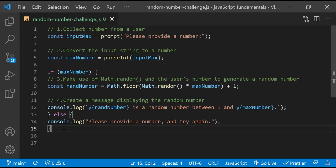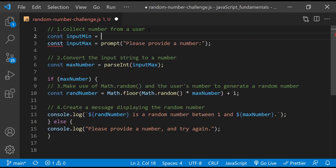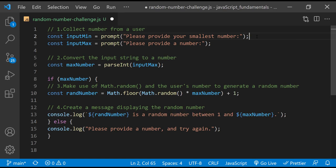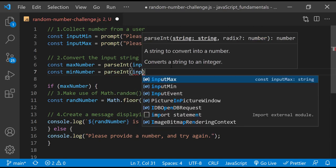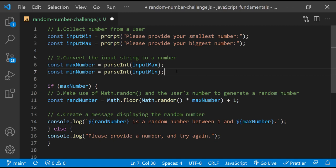Hopefully you were able to manage. If not, that's OK. Now I'll show you how I did it. The program should ask for two numbers and generate a random number between the two. First, I need to ask for another input. I'll create a variable named inputMin to store the value returned by the prompt dialog that asks: please provide your smallest number. Then update the inputMax message to: please provide your biggest number. The string value stored in inputMin also needs to be converted into a number type. I'll store that number value in a variable named MinNumber using parseInt. MinNumber represents the smallest possible random number, so now I need to update how the random number gets generated.